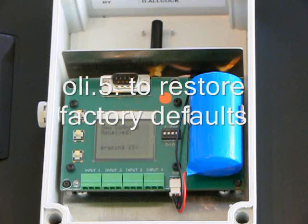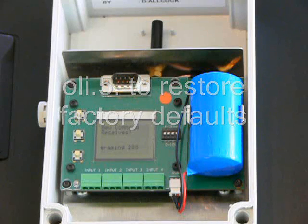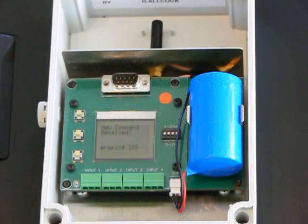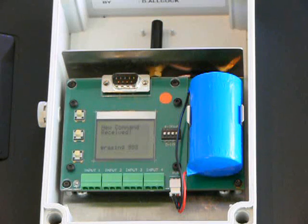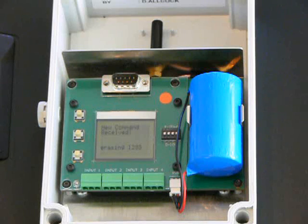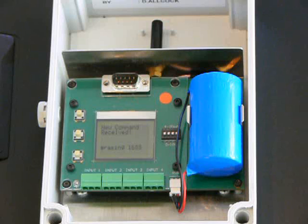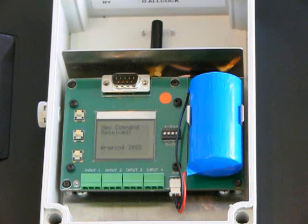It's good practice to erase any existing configuration, so send Oli.5 to the unit. You can see the progress on the screen as the Meetron erases configuration, and the unit sends you a text message back telling you all factory defaults have been restored.